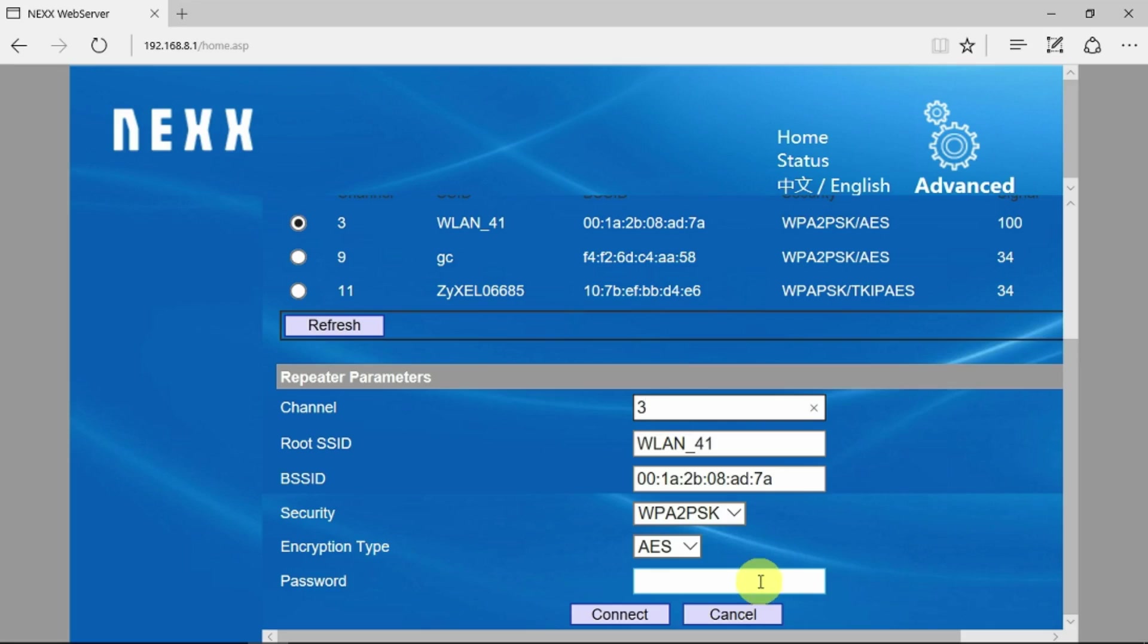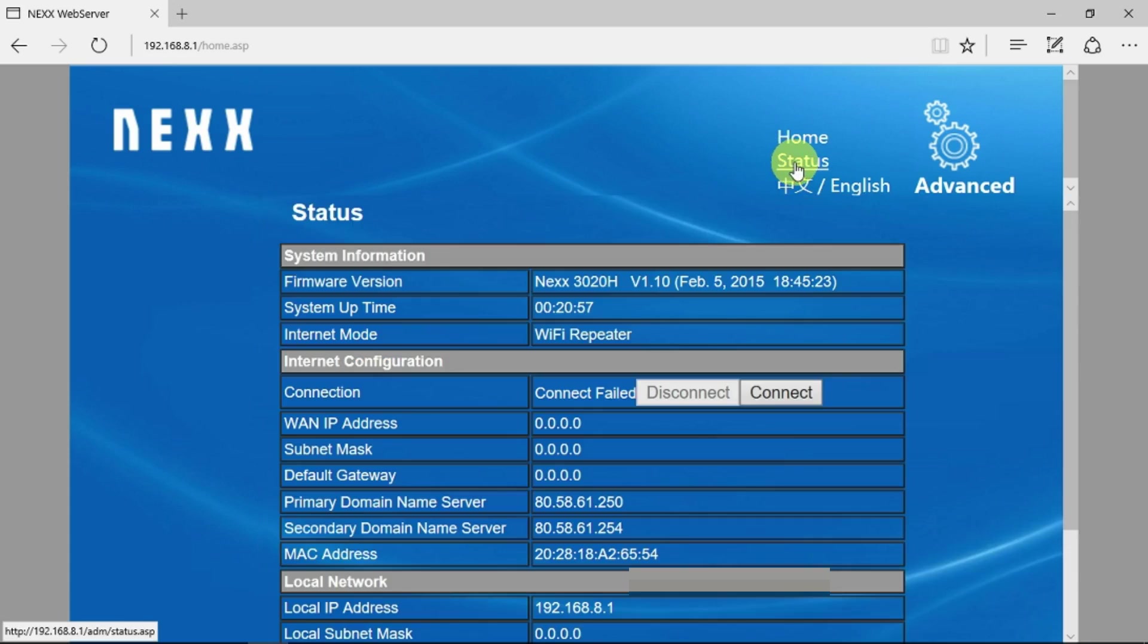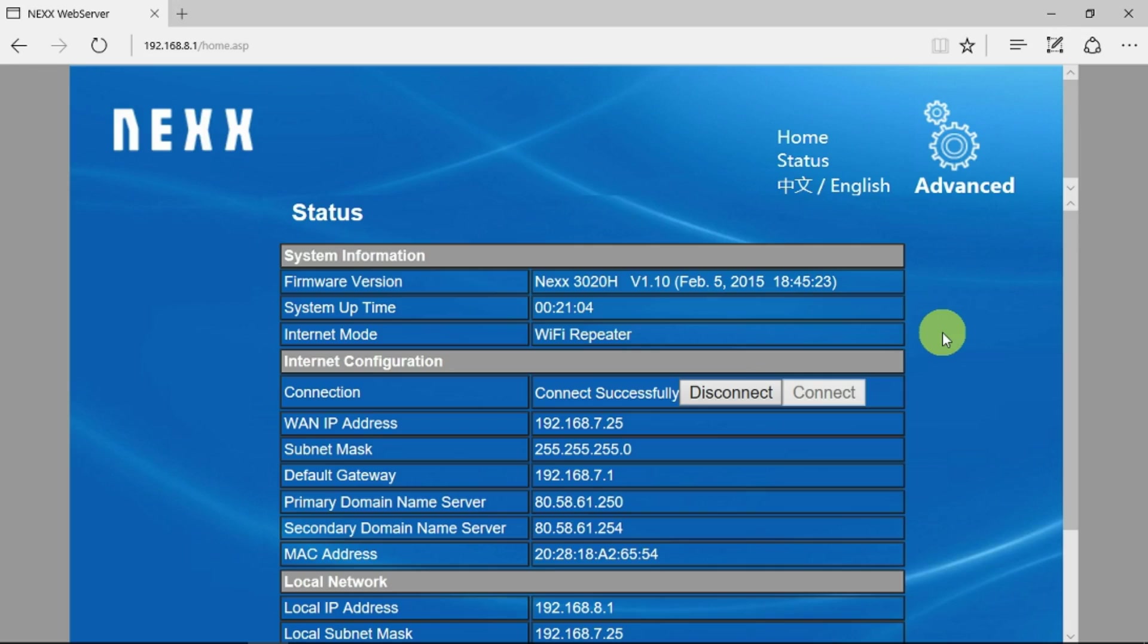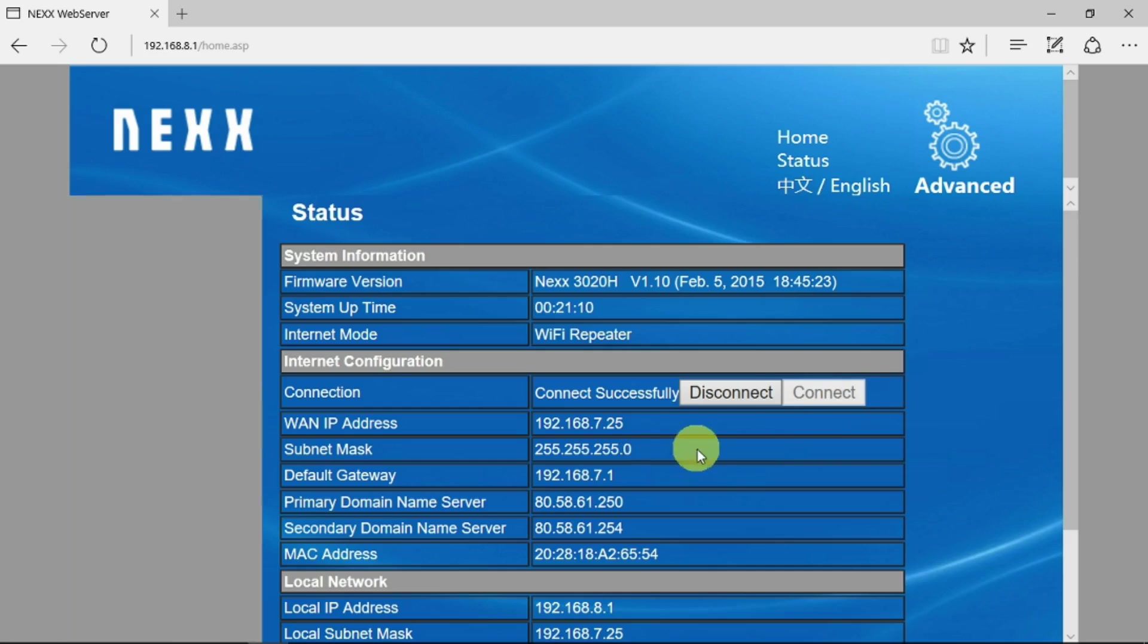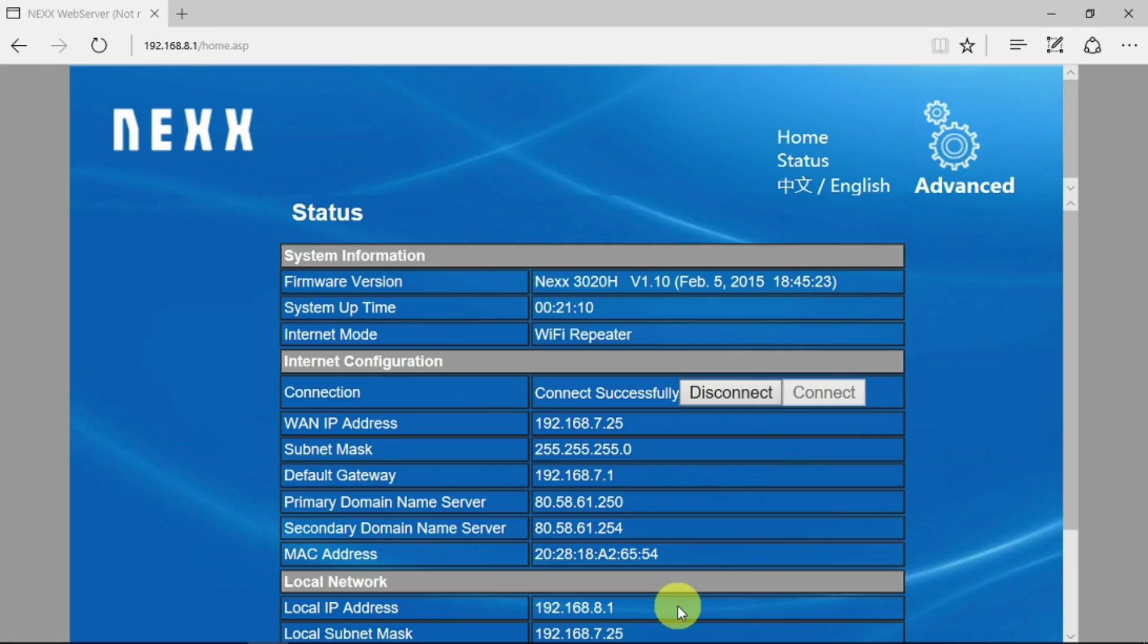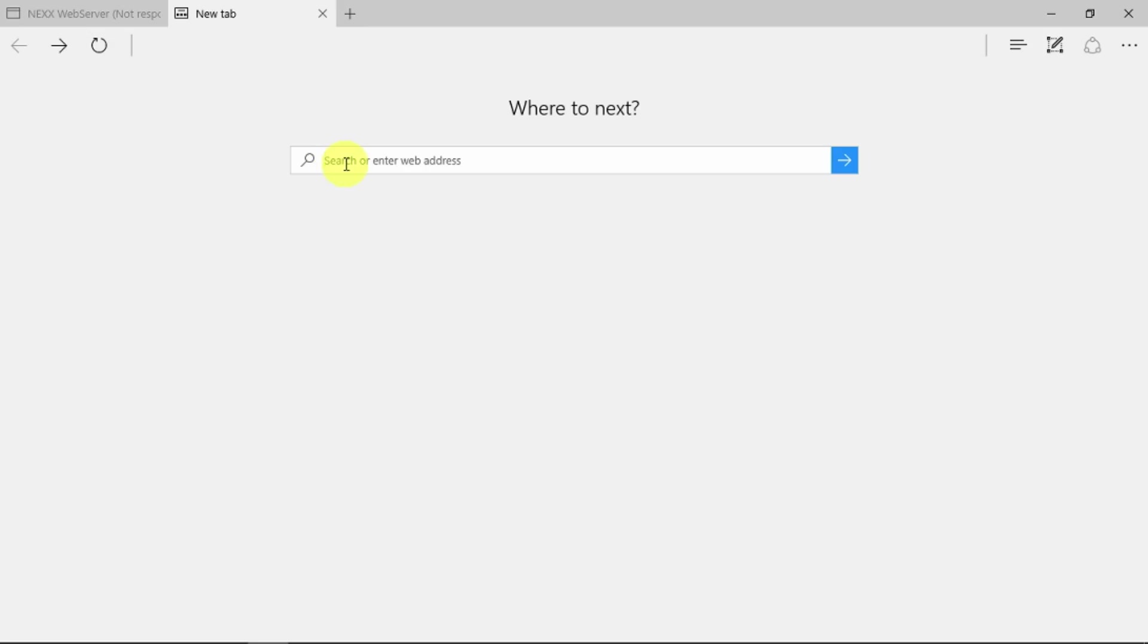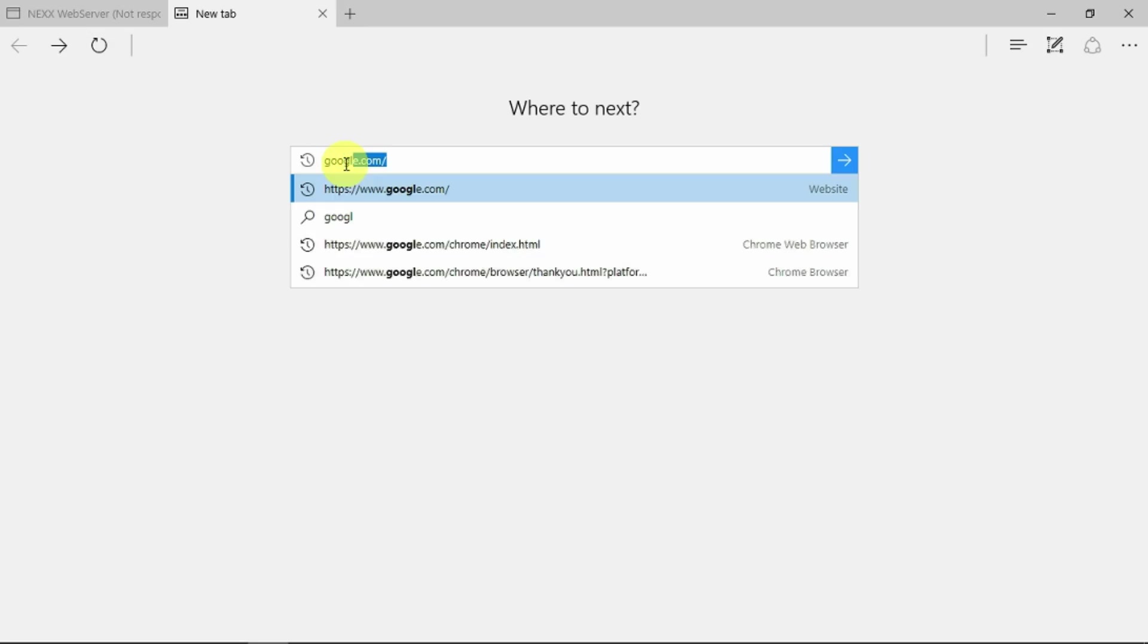What you do need to do is put in your WiFi password and then connect. As before, we can look into the status of the device. Connected successfully now and got all its IP address information from the originating source. We can see the local address is still 8.1. As before, we can open a new tab, go to our internet.